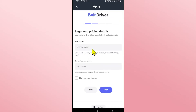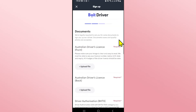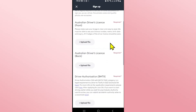Now enter your national ID as well as your driving license number. After entering your national ID and your driver license number click on the next button and you will be asked to upload pictures of all of these documents.